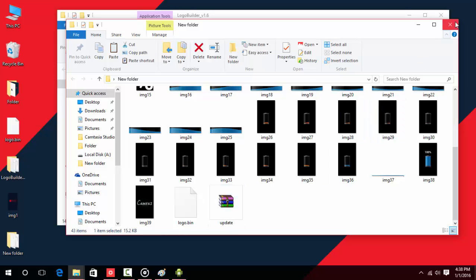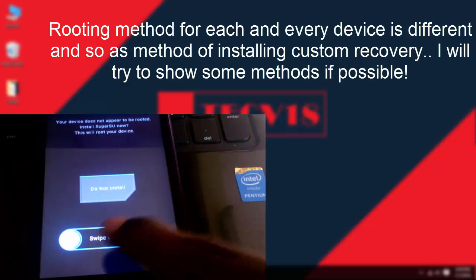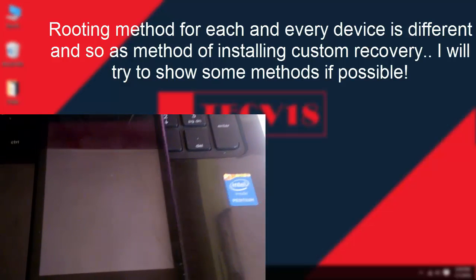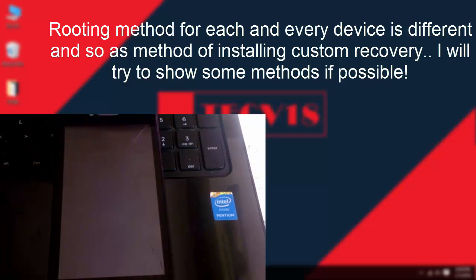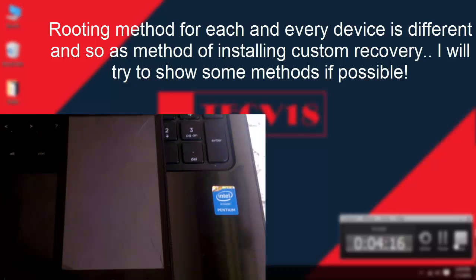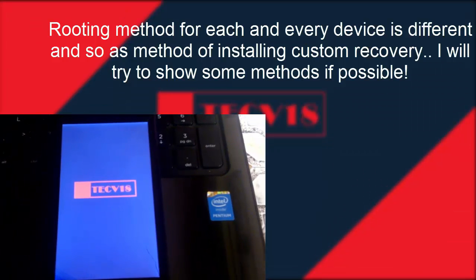Copy that update zip file to your device and flash it through custom recovery. That's it for now — we'll see you in the next video!